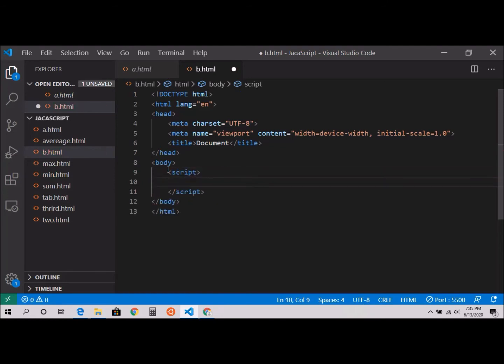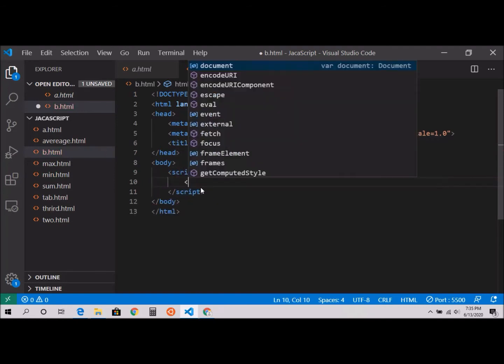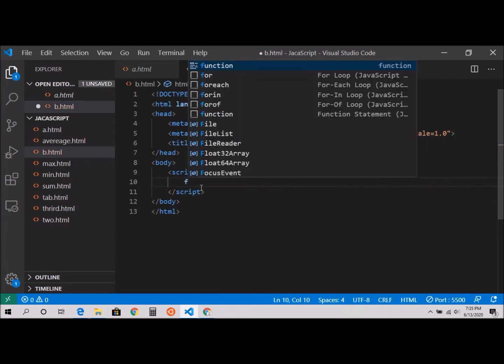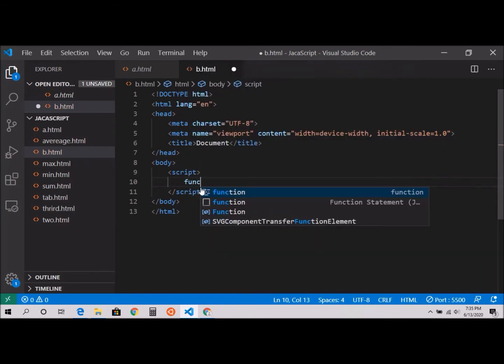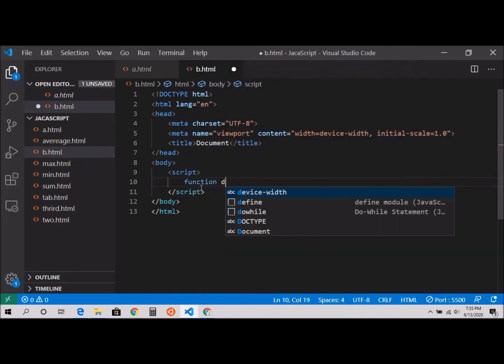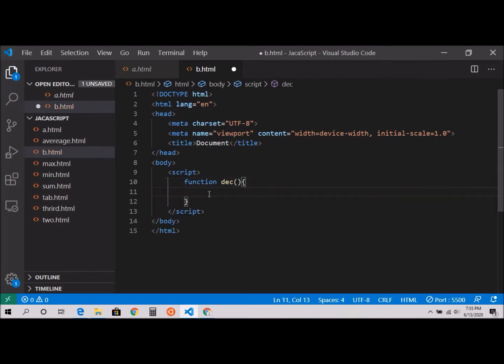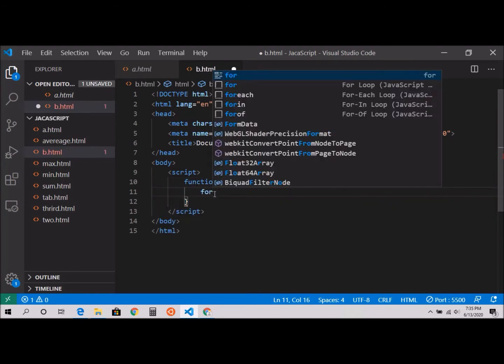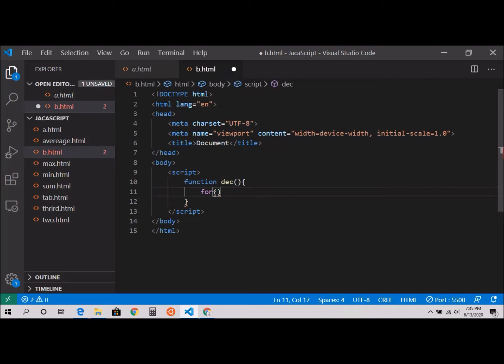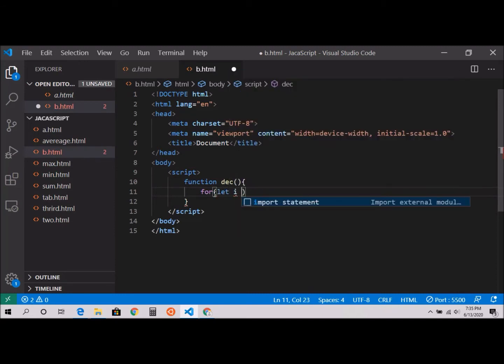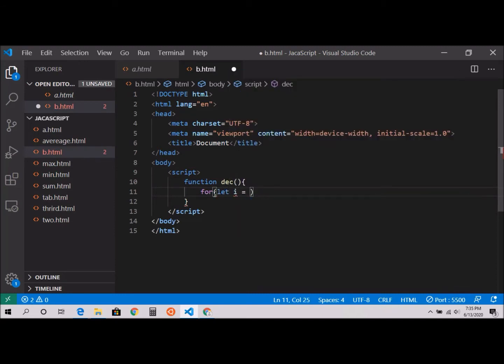That's where I'm going to write my JavaScript code. And inside I'm going to create my function, function dec. And inside I'm going to use my for loop: for let i equal to 10, that's my starting point.